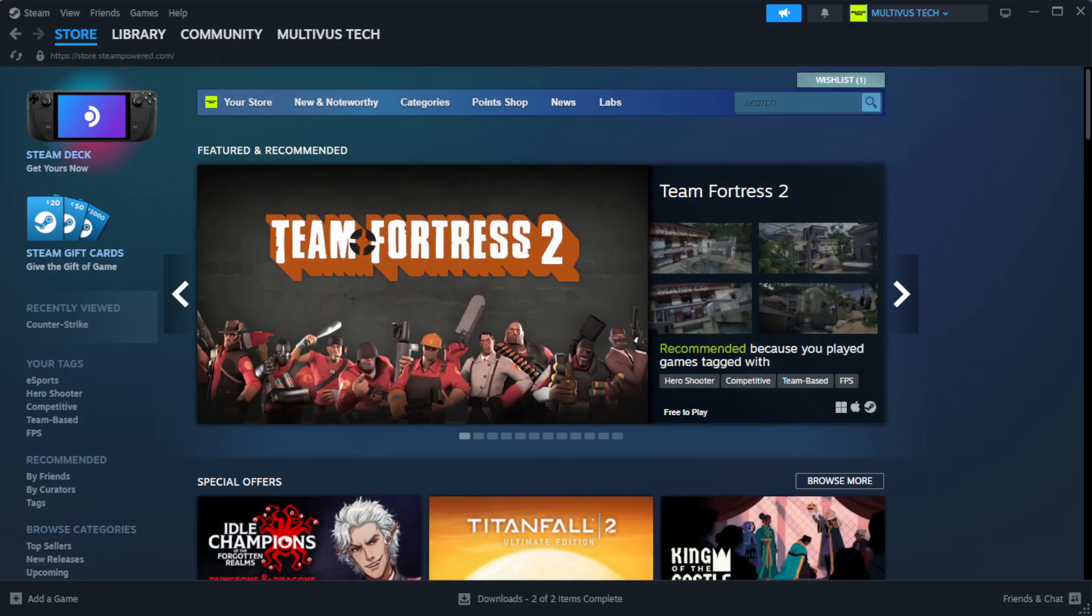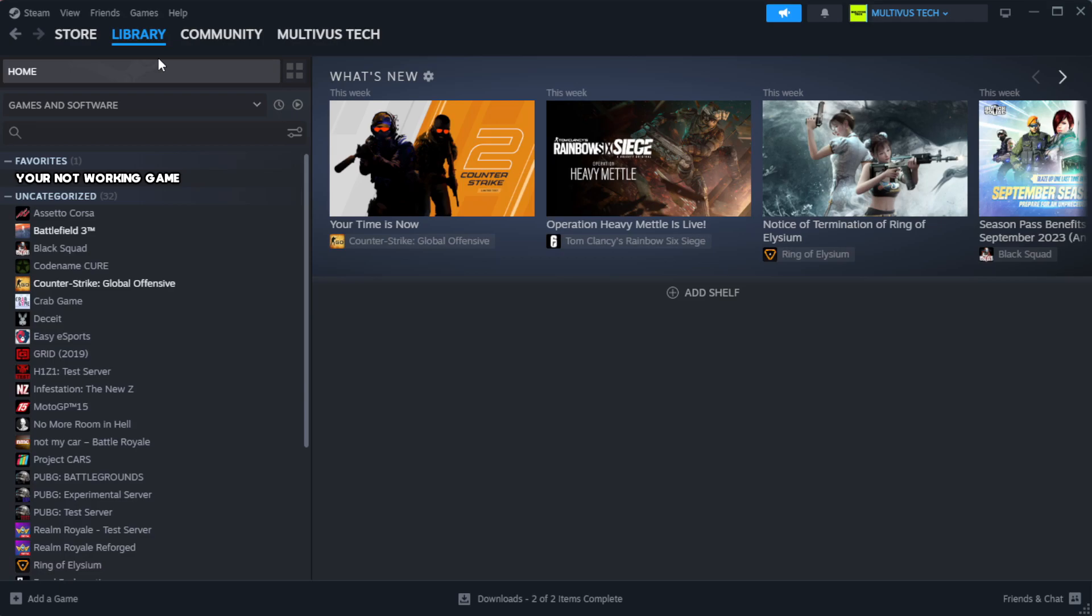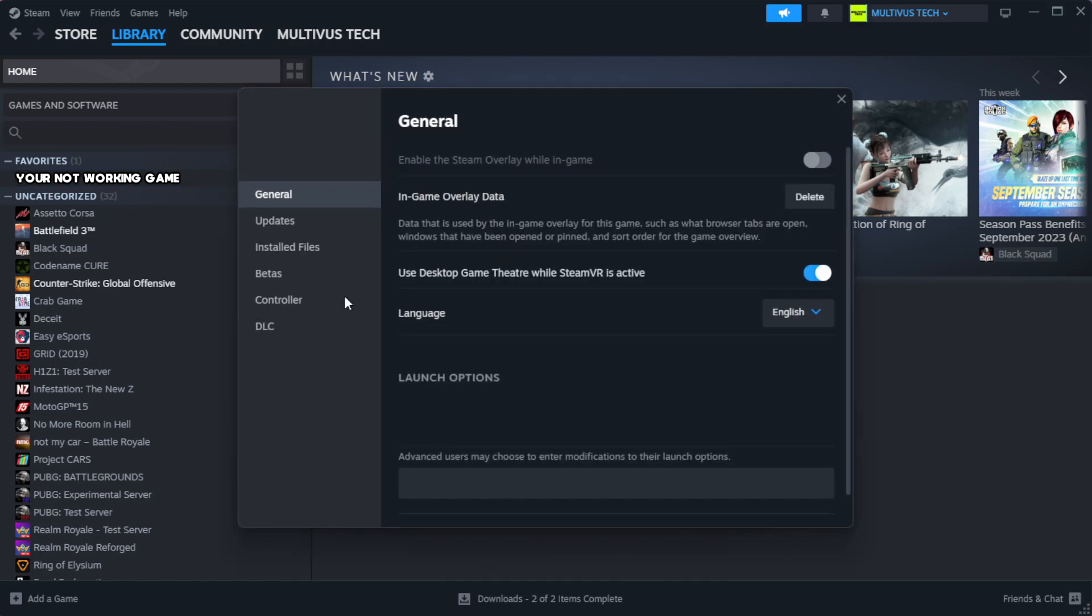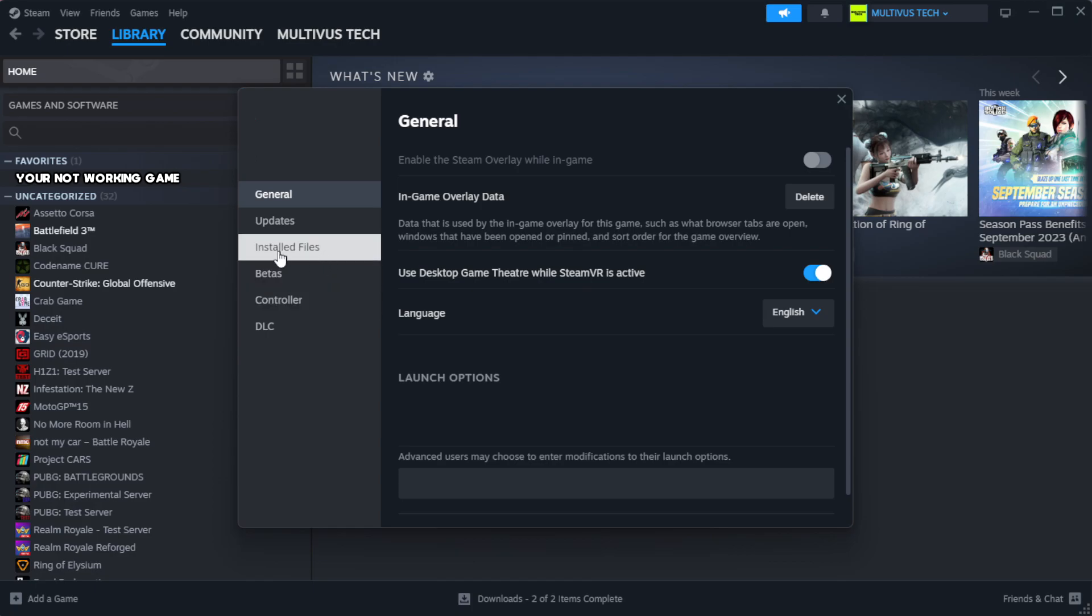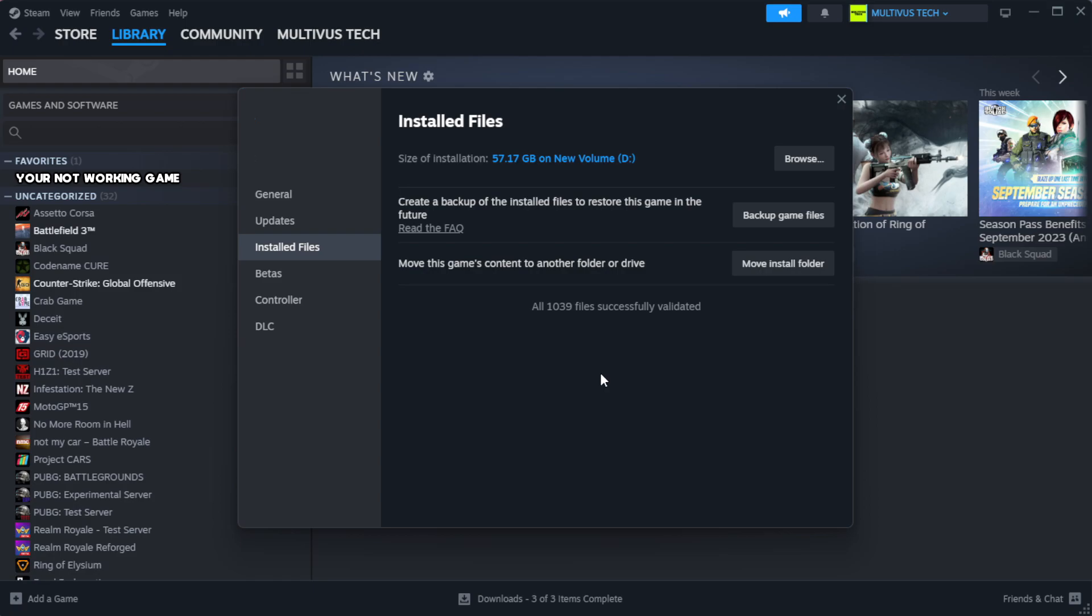Open Steam. Go to the library. Right-click your not working game and click properties. Click local files. Click verify integrity of game files. Wait.